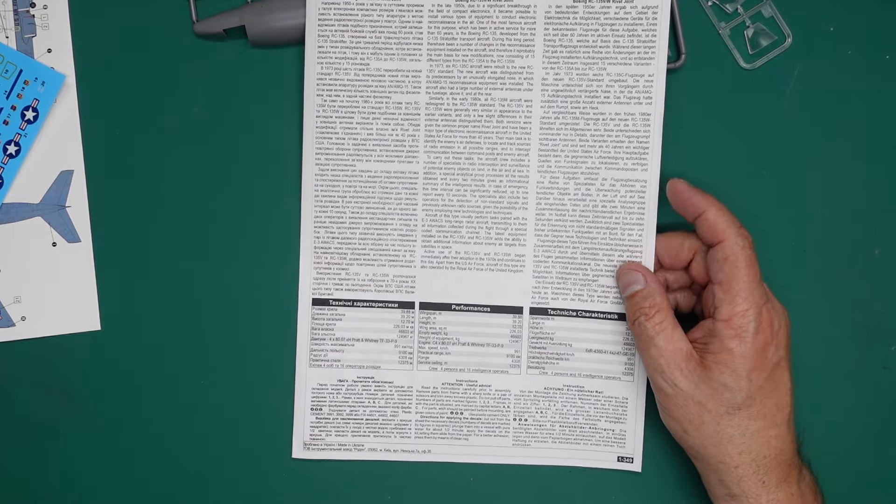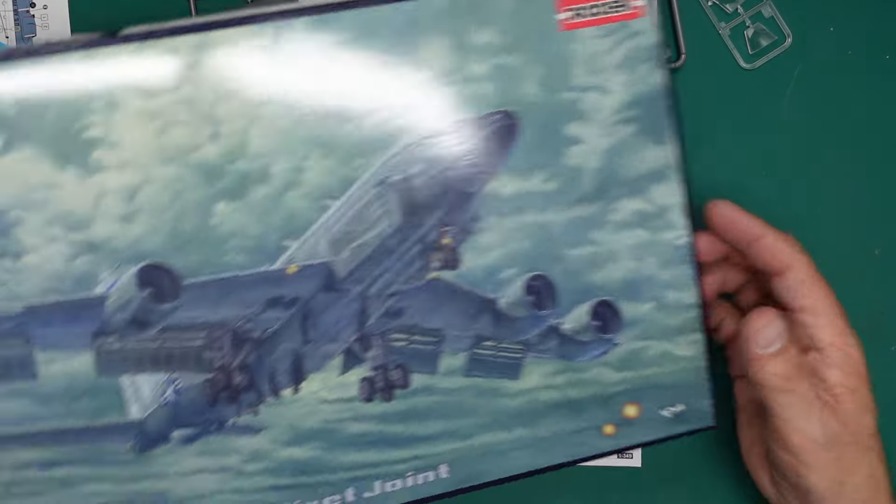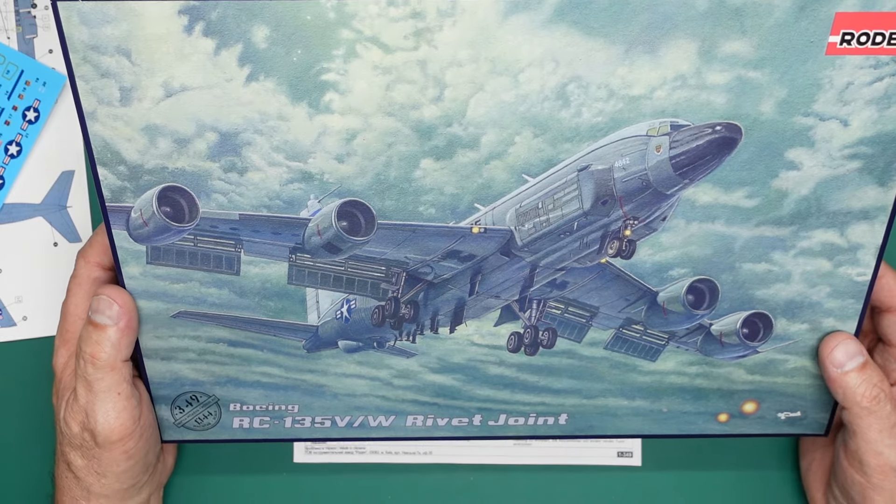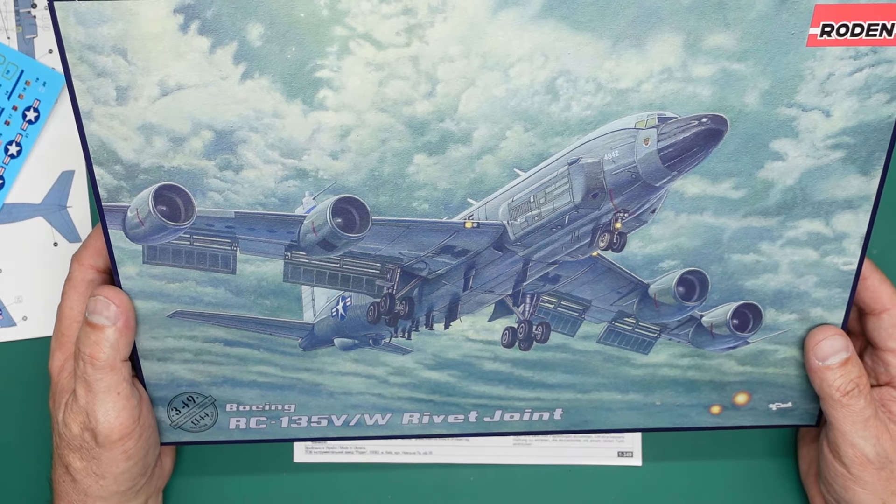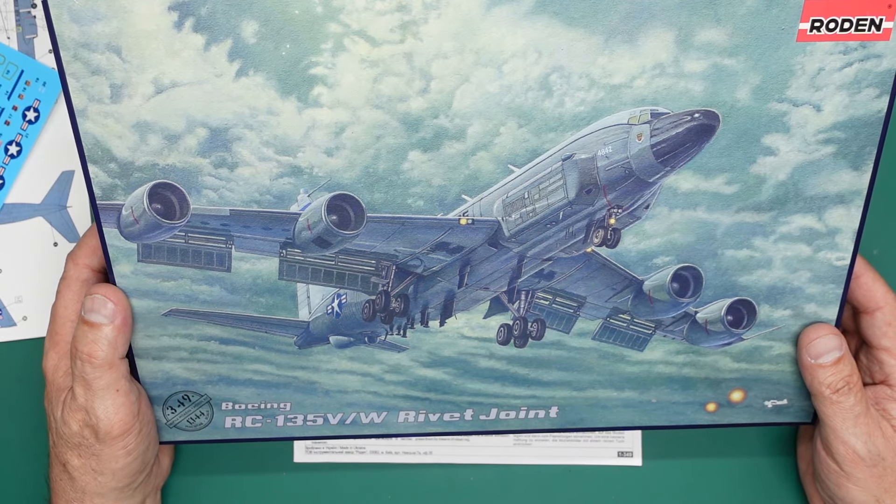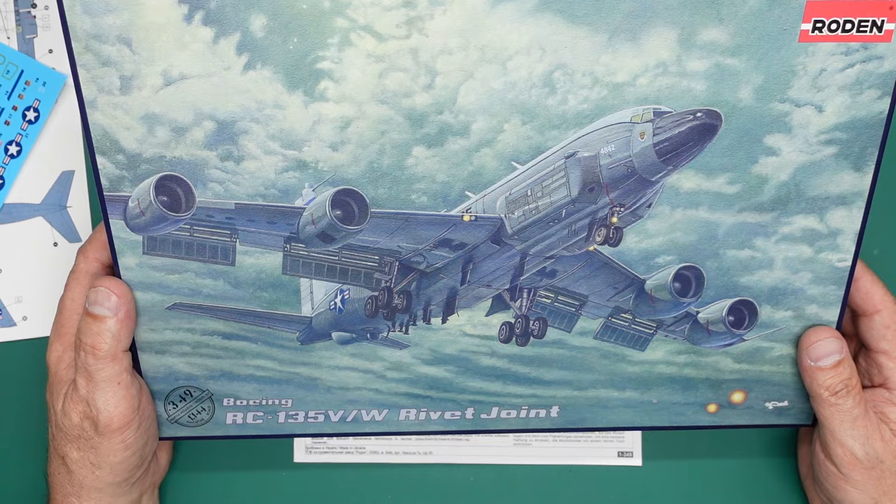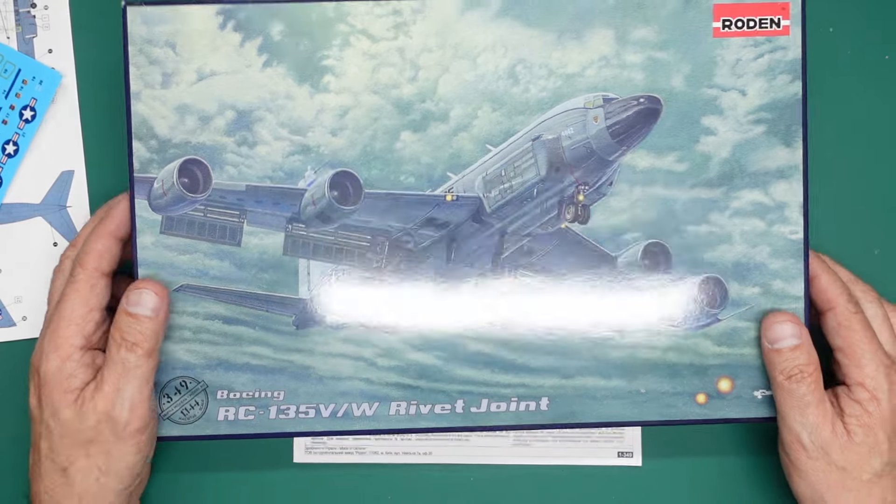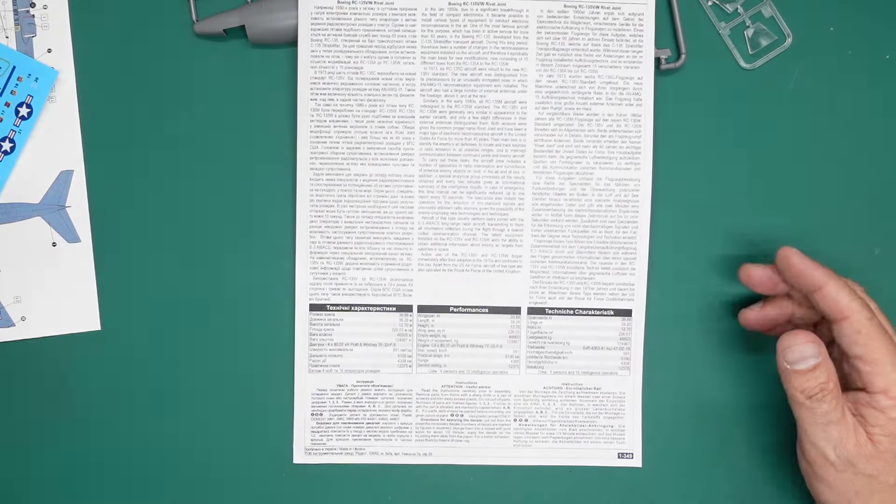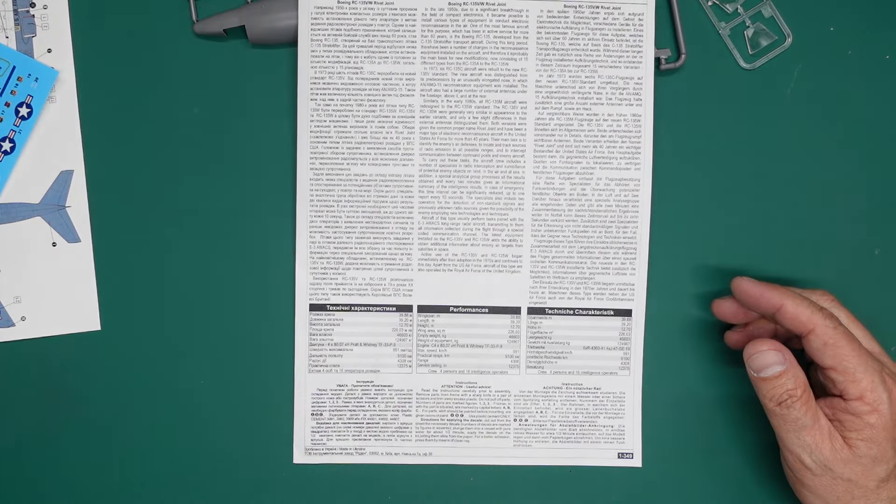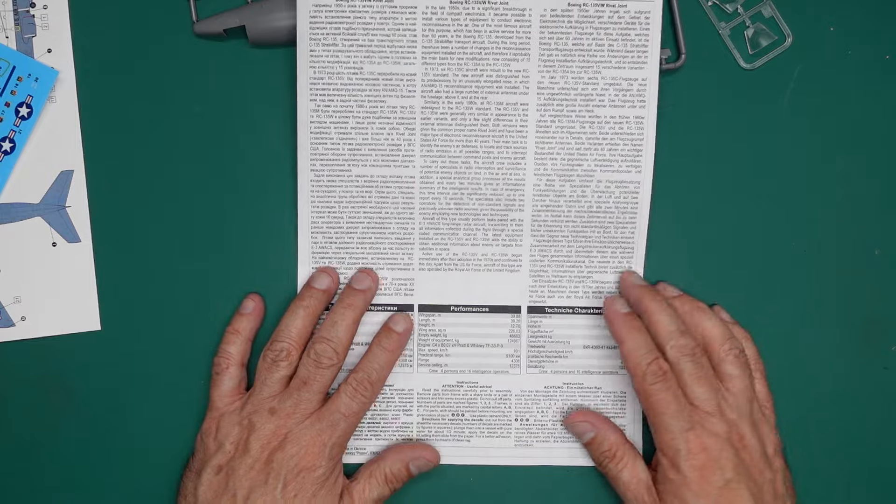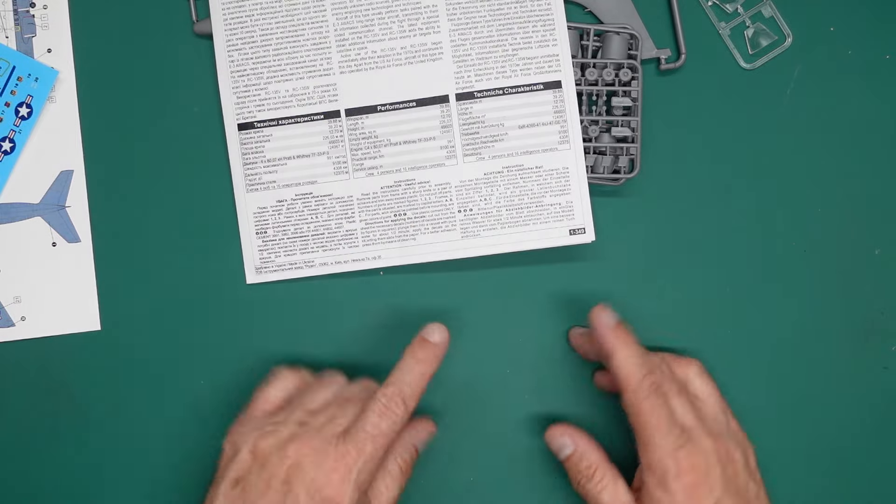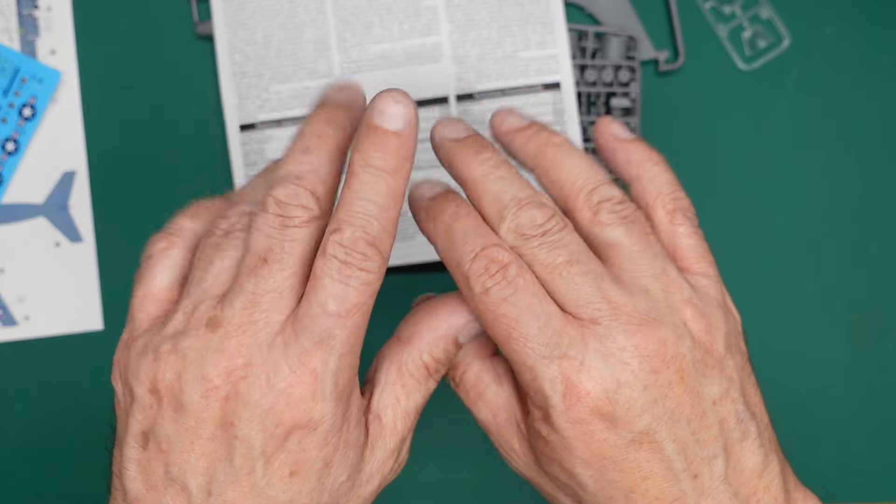Anyway, there we go. So that has been a review of this lovely, lovely kit from Rodan, number 349. It's the RC-135V/W Rivet Joint. Maybe go and get one if you fancy it. Or maybe not. Thanks for watching. Bye for now.